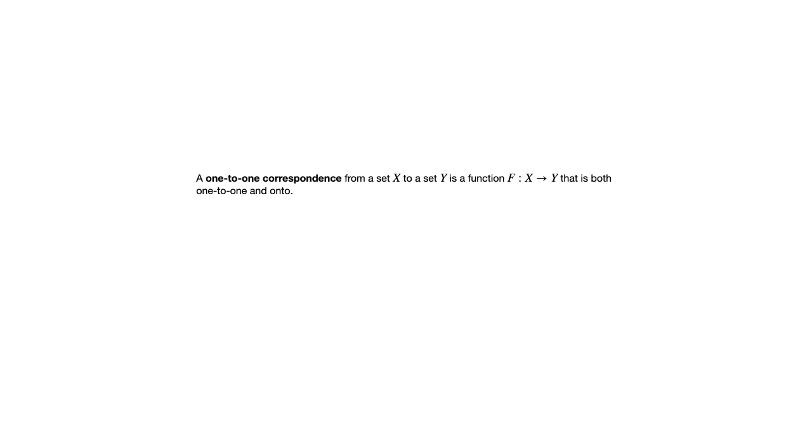And when it's one-to-one and onto, that allows for something special. Because those two conditions of being one-to-one and being onto are similar to the two conditions that a function must have if we reversed input and output.